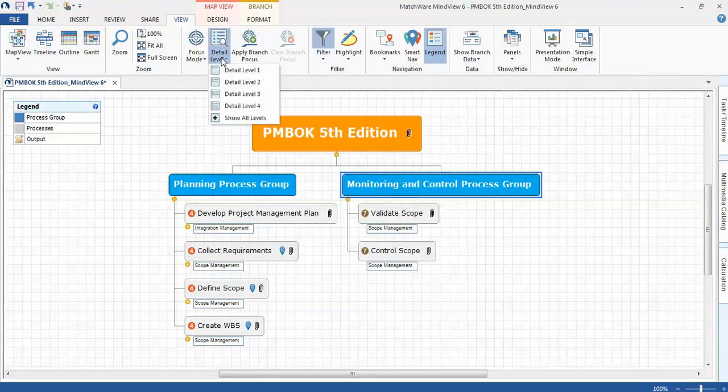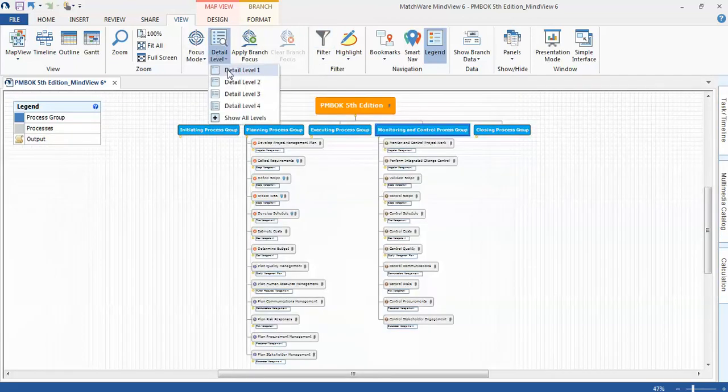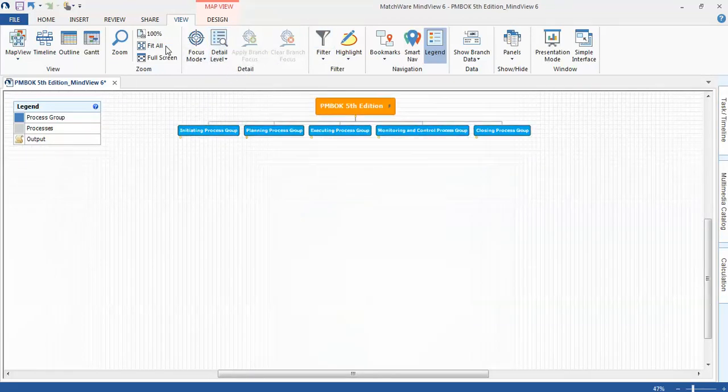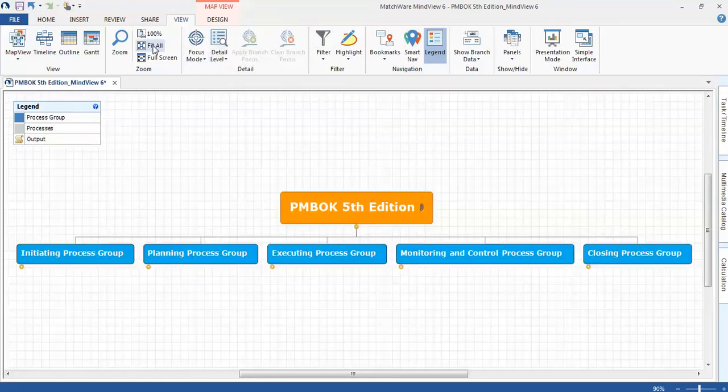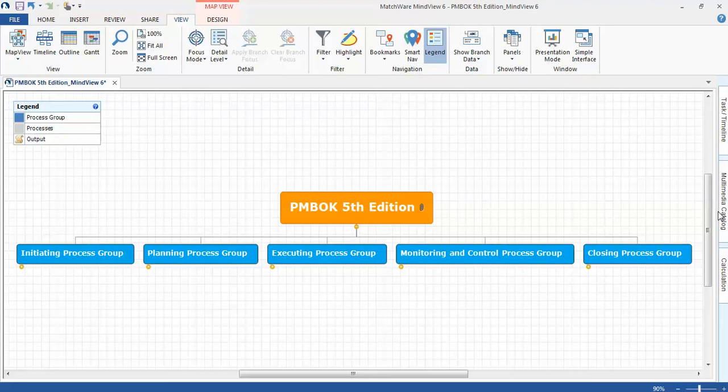If I come in and go back to, well first I'll clear the filter, go back to level one. I can do a fit all, and it represents that top level mind map very nicely. Again, this is the PMBOK 5th edition mind map. It's based or uses MindView 6, which includes some very cool features.